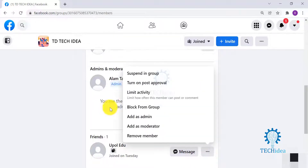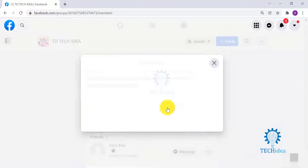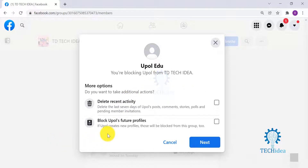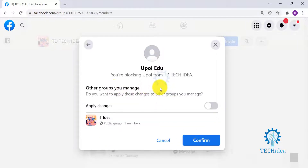Choose 'Block from Group.' You can also take additional actions — you can delete the recent activities done by your friend, and you can also block future profiles that may be created by your friend from the group. If you have any other group that you manage, you can also apply the same changes by clicking here.